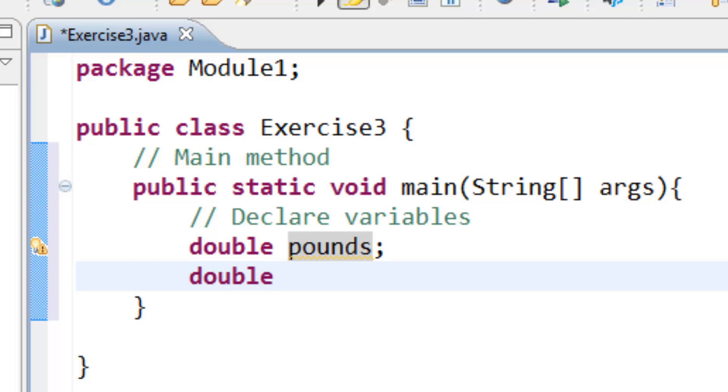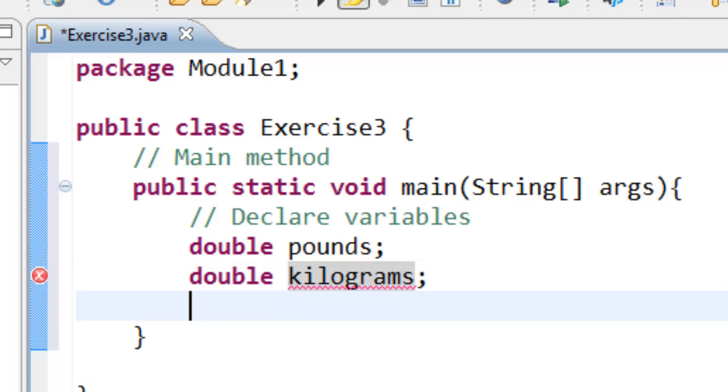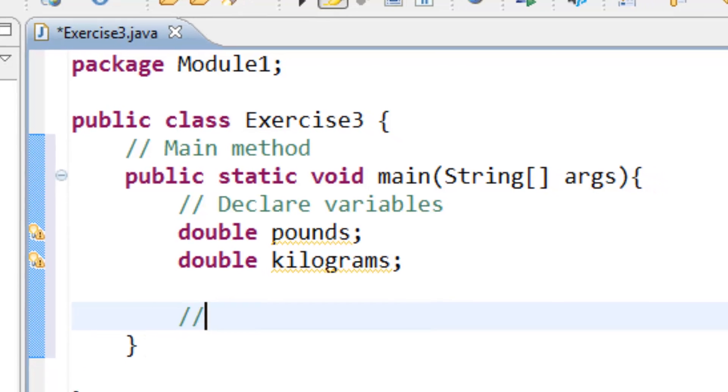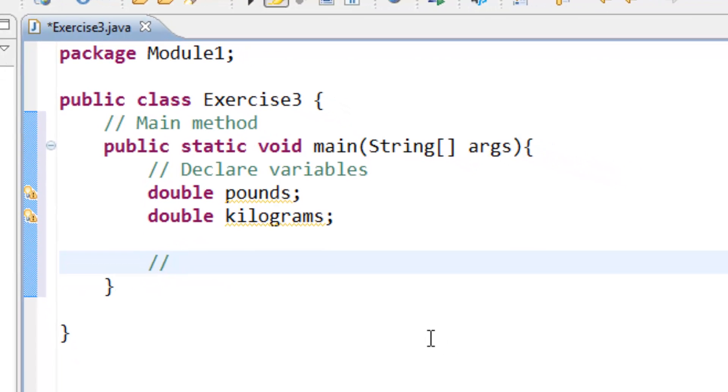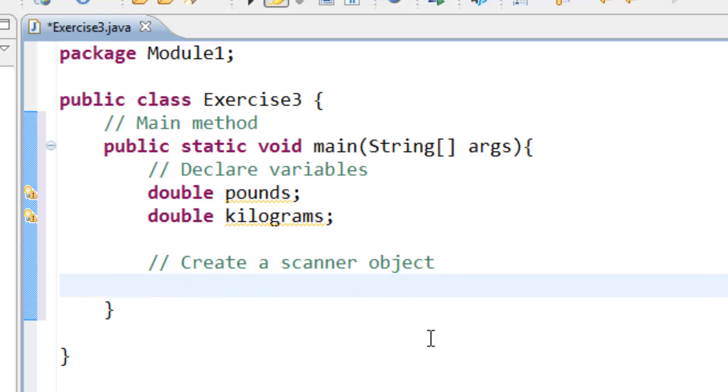After that we create a scanner object. Scanner input equals new Scanner System.in.